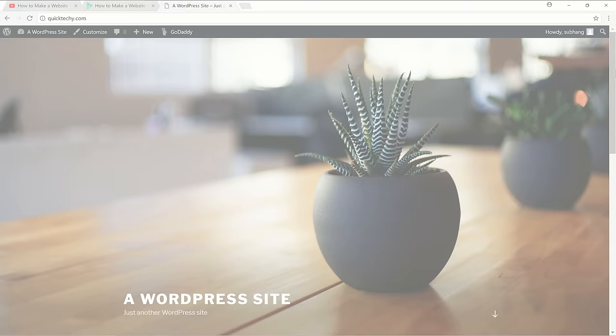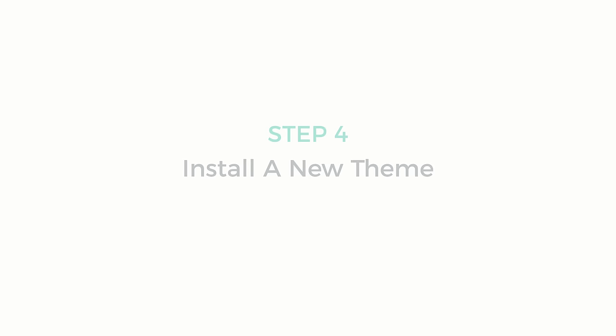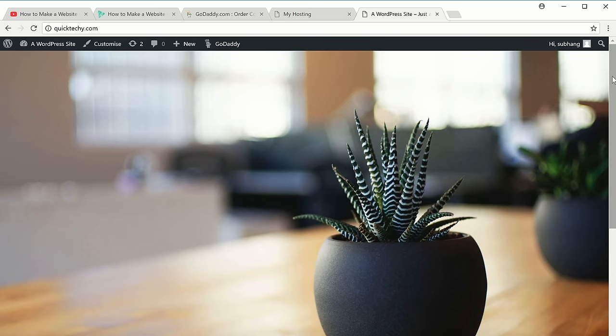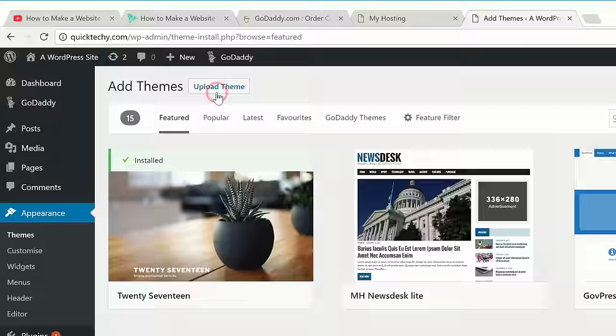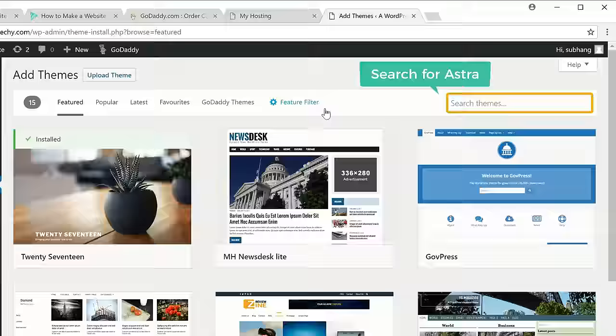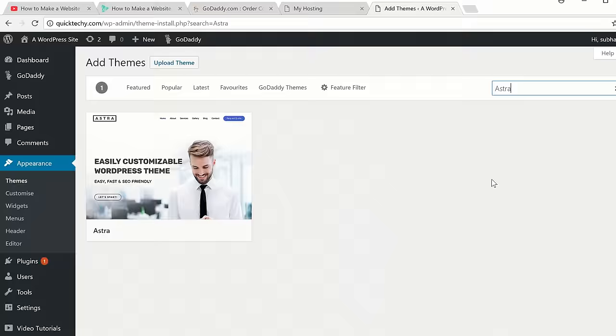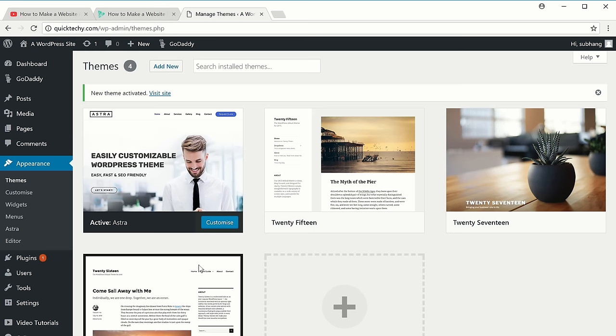Next, in order to easily edit our website, we're going to install a new theme called Astra. To install the theme, let's go here and click 'Themes', then click 'Add New' and search for Astra. We're going to install this theme — just click 'Install' and click 'Activate'. The theme is now activated.